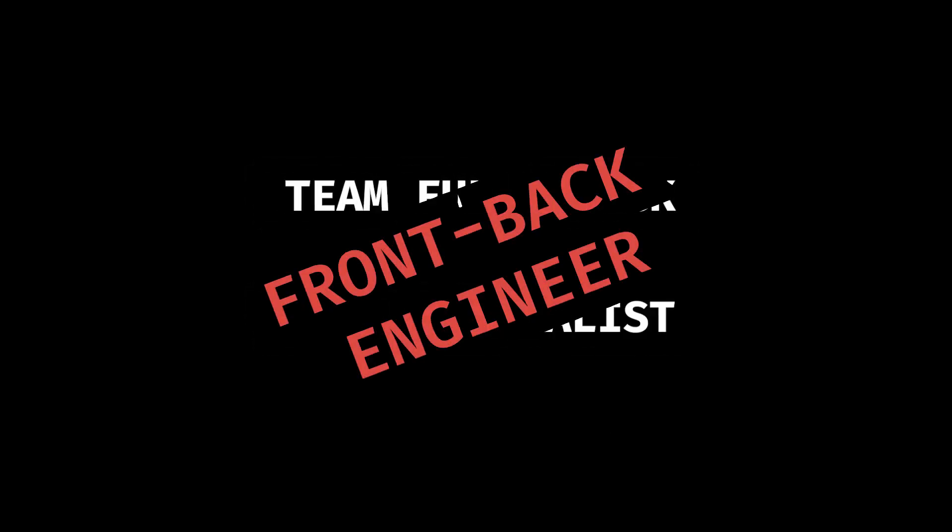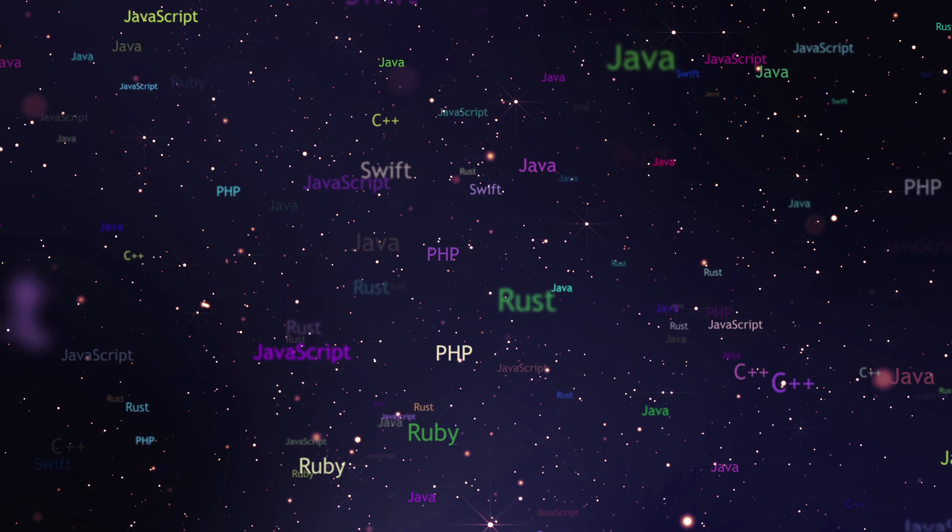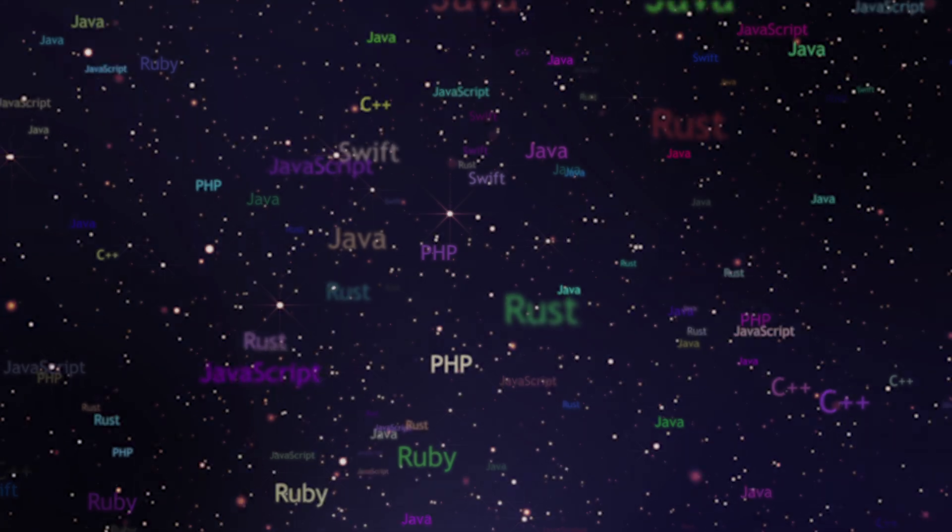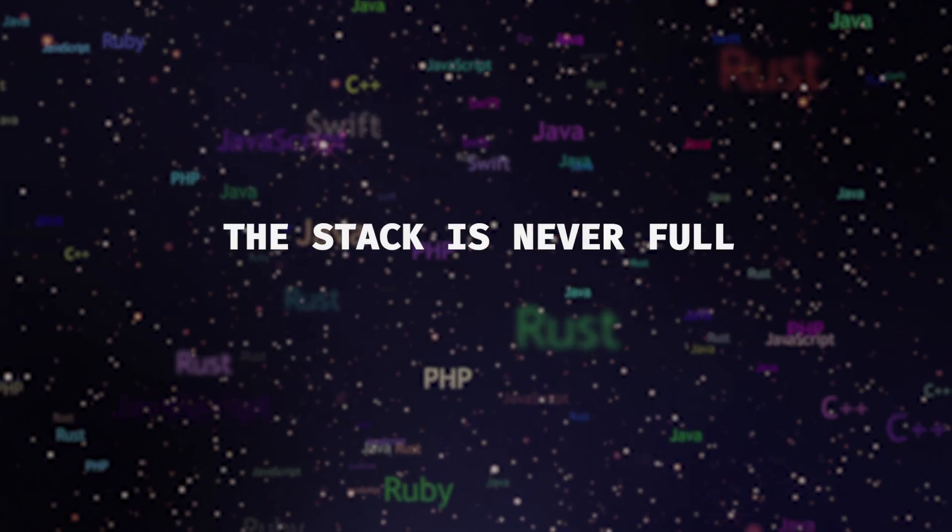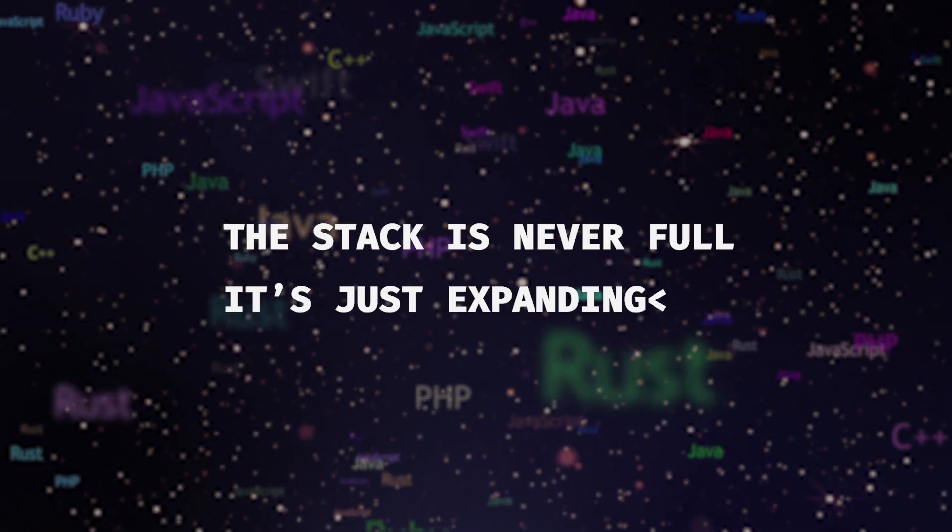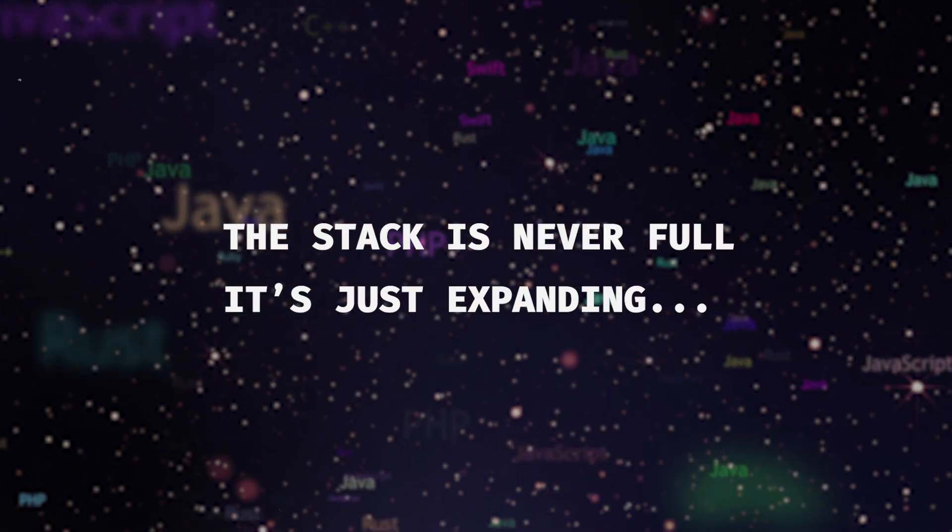And what about you? Are you team full stack or team specialist? Or maybe you're inventing a whole new category? Anyways, until next time, keep coding, and remember, the stack is never full, it's just expanding. Thanks for watching, and I will see you in the next one.